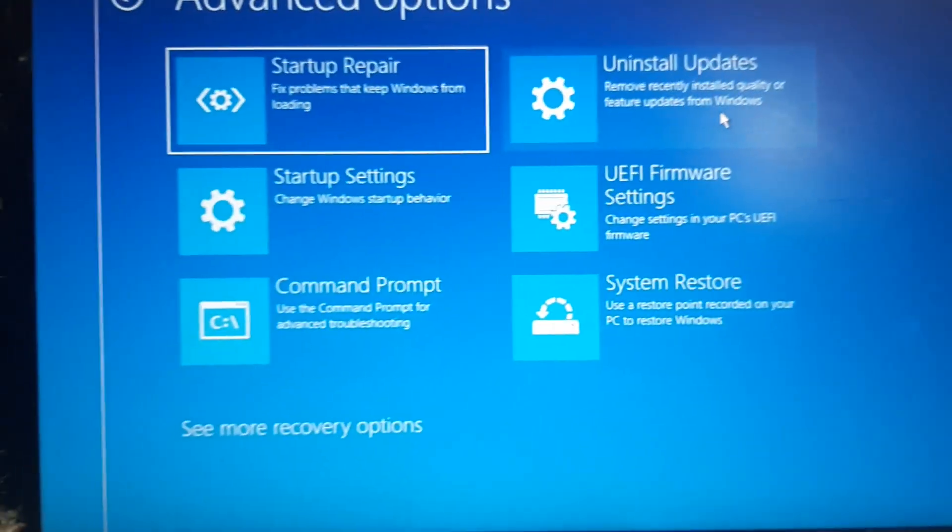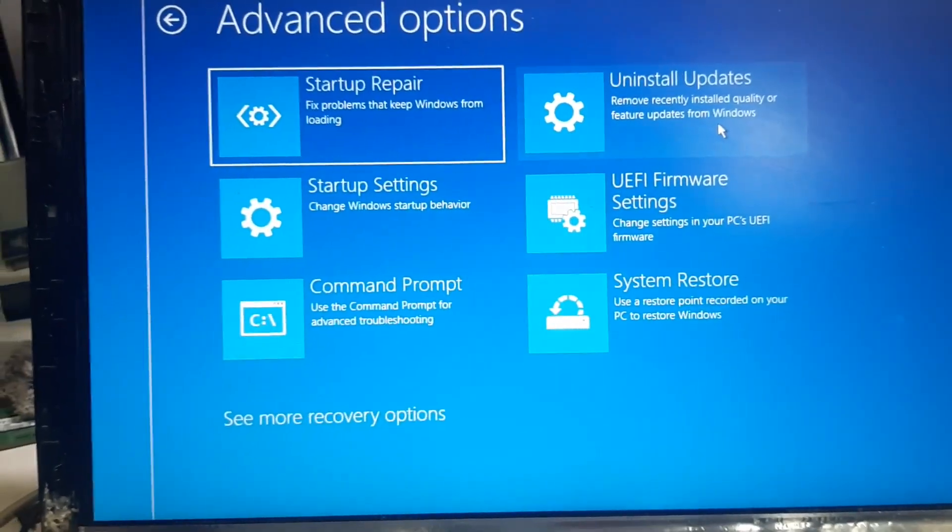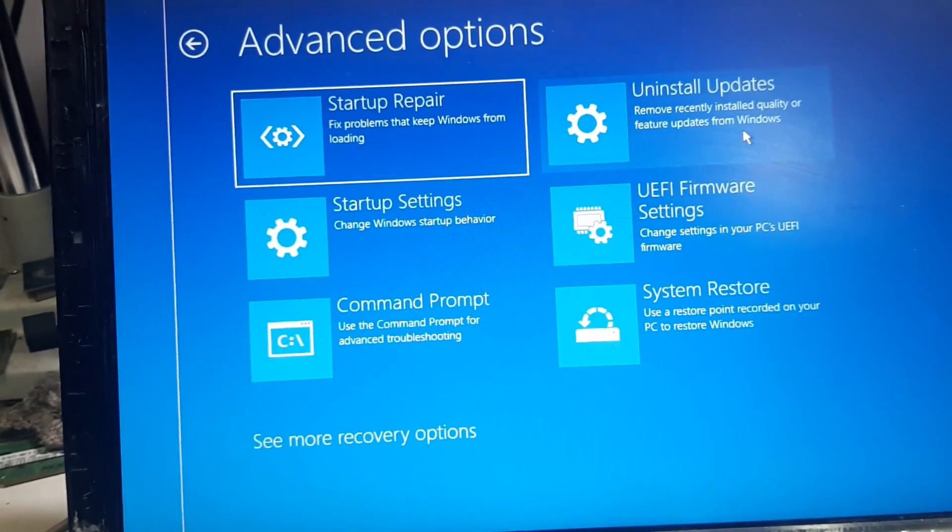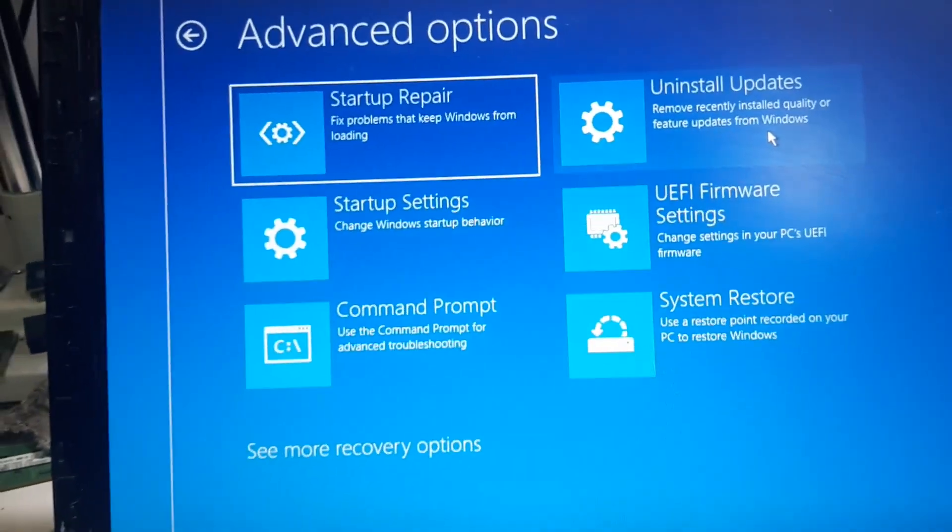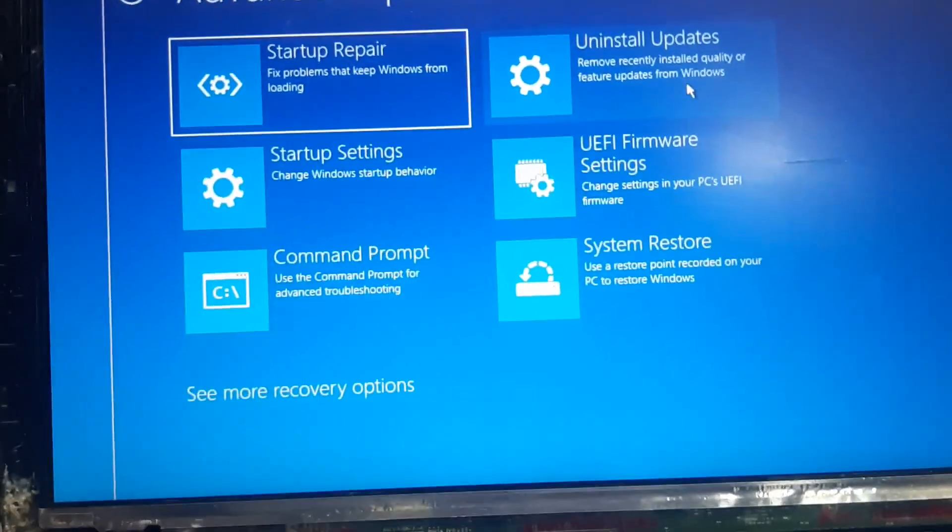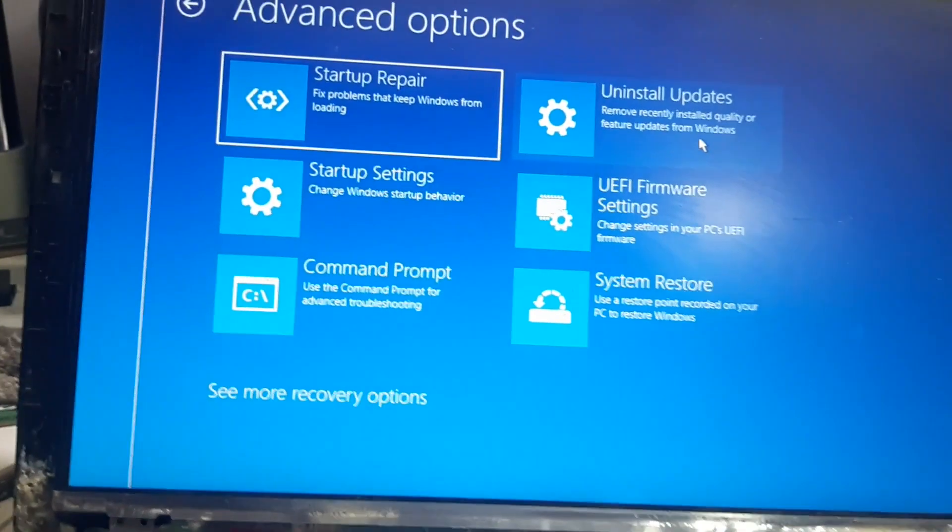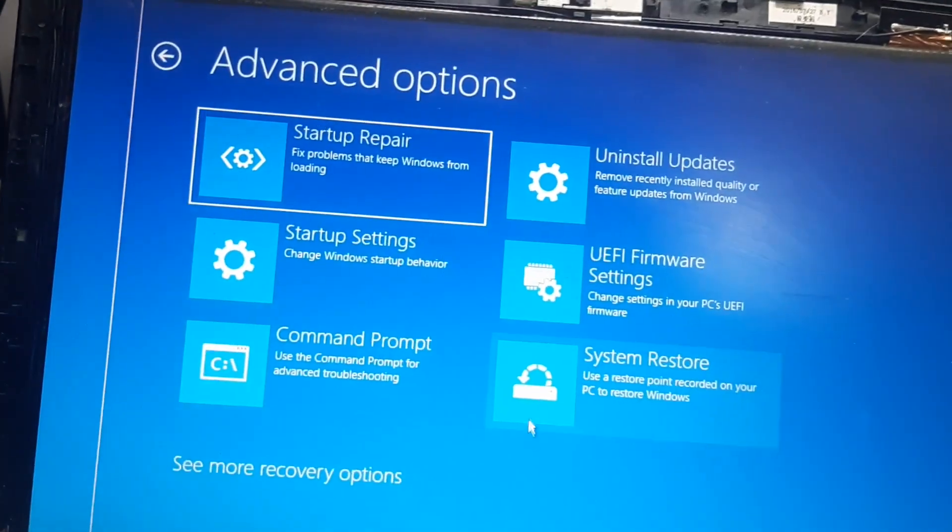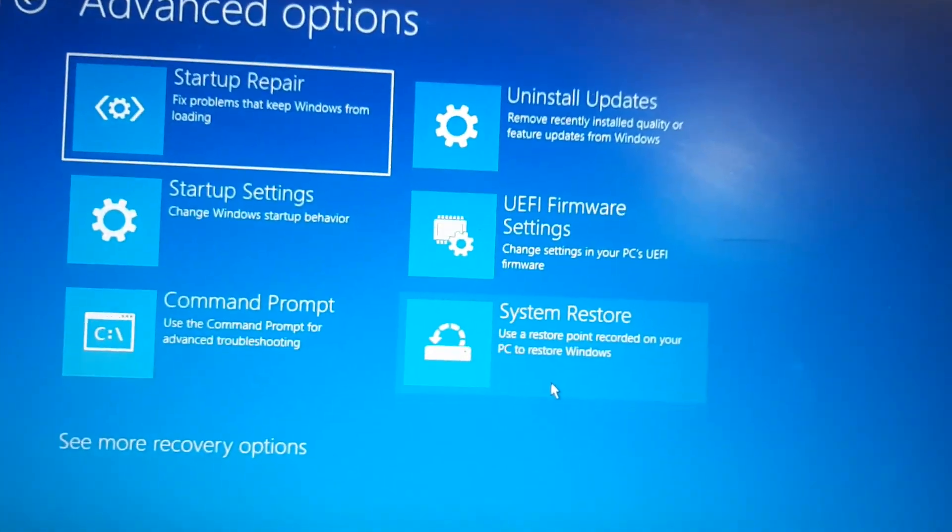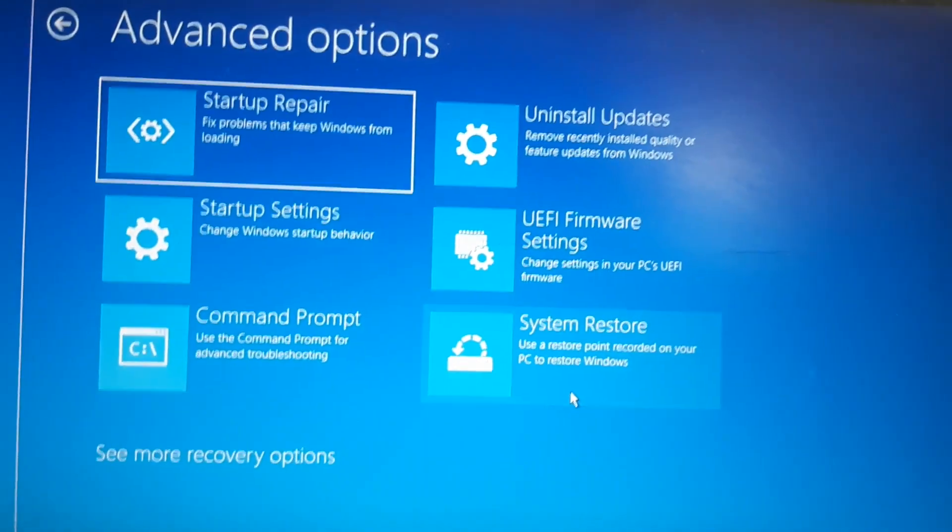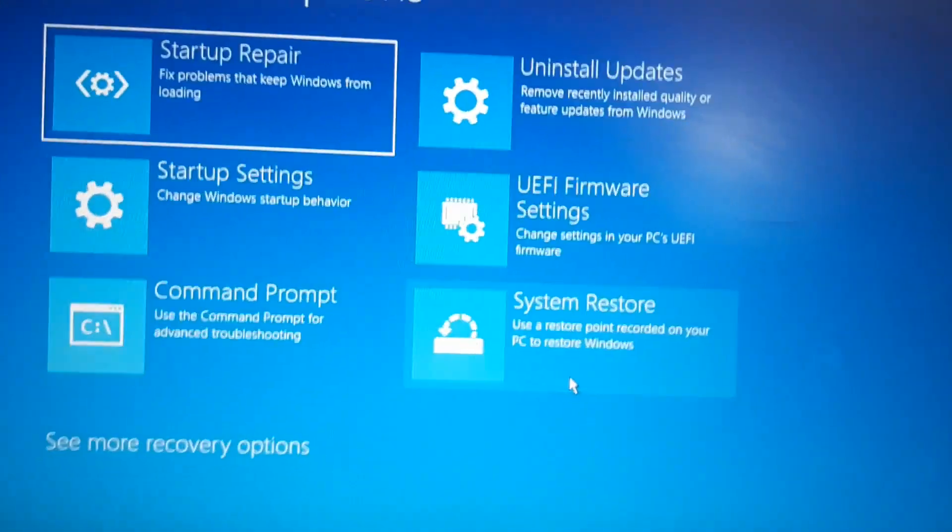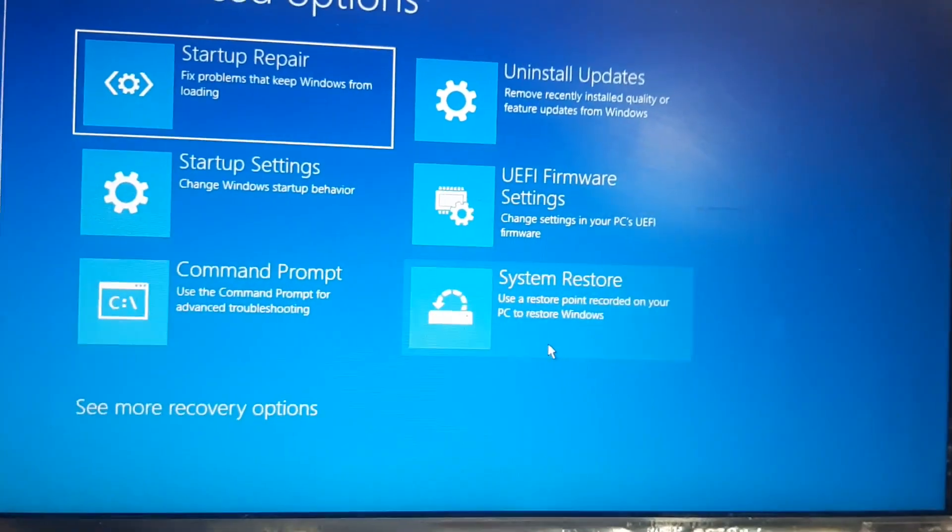Now if that option doesn't work then you can apply this option system restore. If your system is already having a system restore, if you have made any restore point then you can apply this system. For this if you don't know in the future I will make the video on this how to create a system restore.